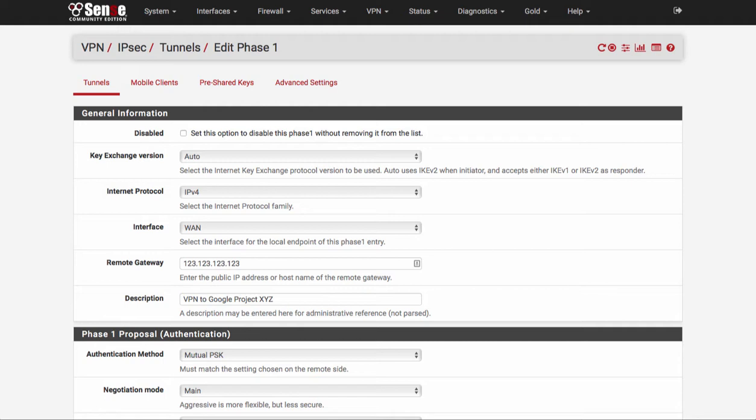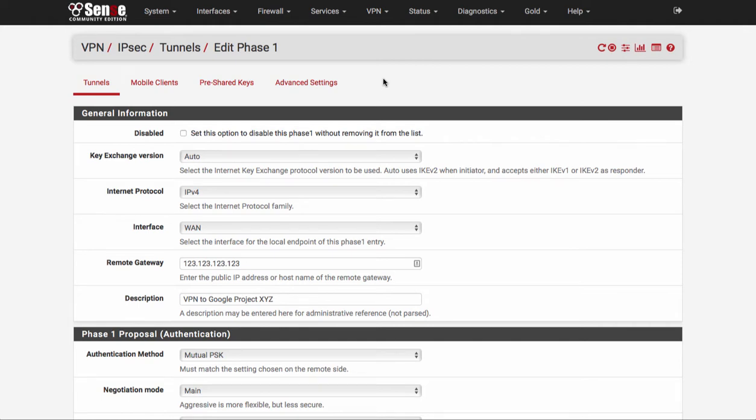So basically all you're going to do is go in and we're going to go to VPN and create a new IPsec VPN and we're going to start by creating phase one.